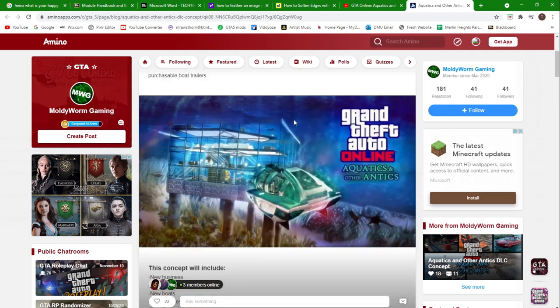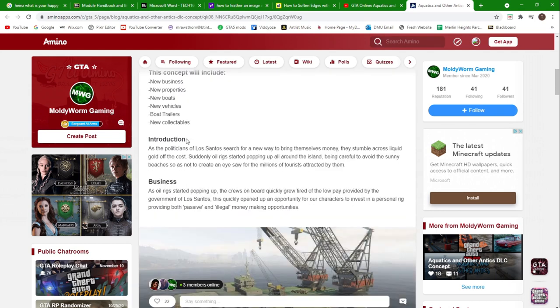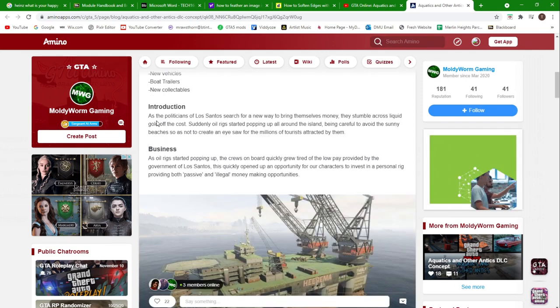The market has been booming with the import of new vehicles and purchasable boat trailers. The new concept will include a new business, a new property, new boats, new vehicles, boat trailers, and new collectibles. It will also include new clothes, which I forgot to put in here.